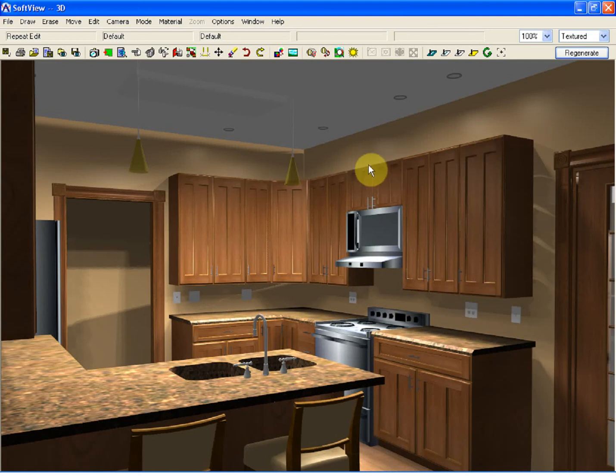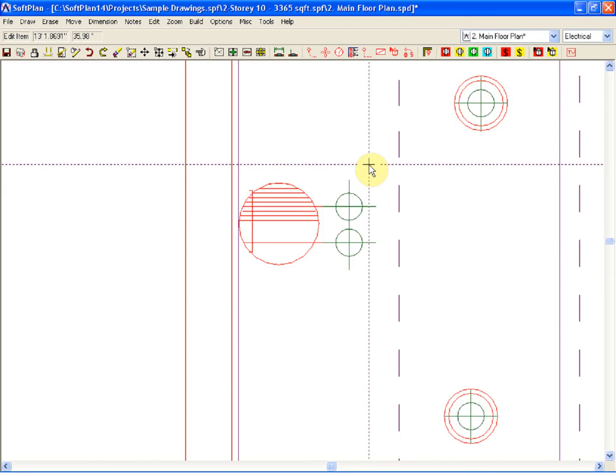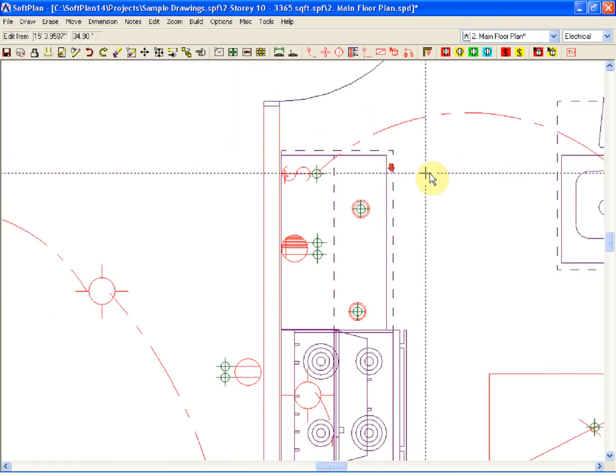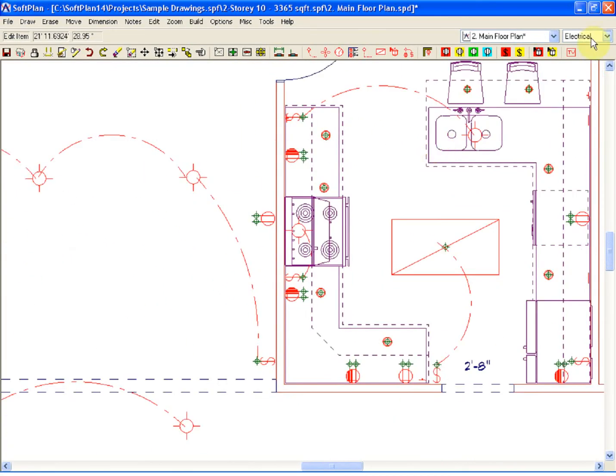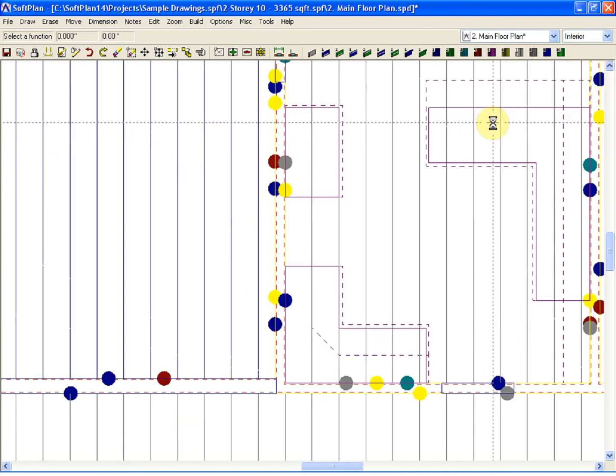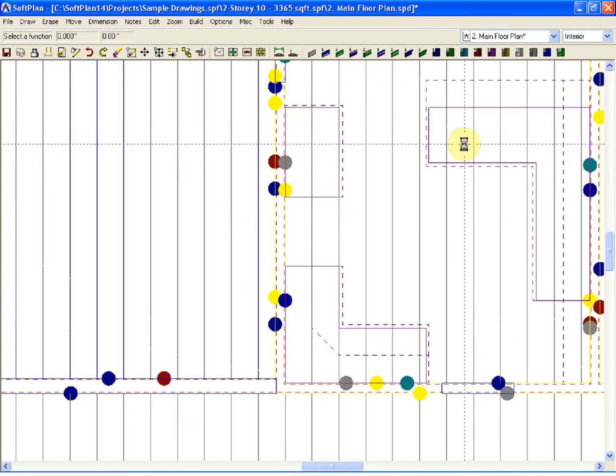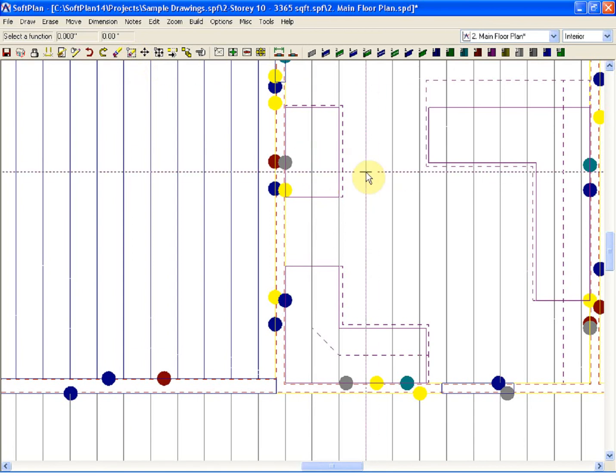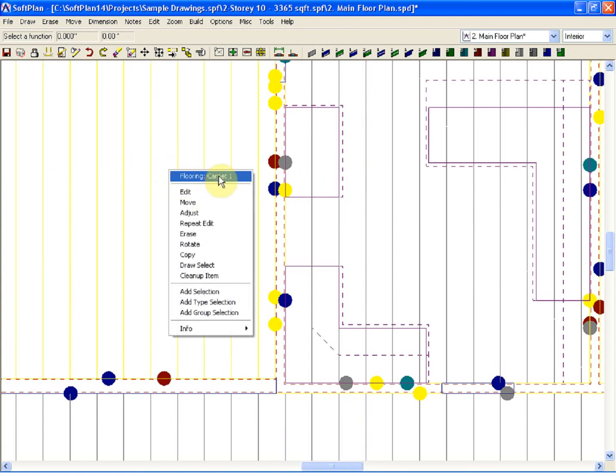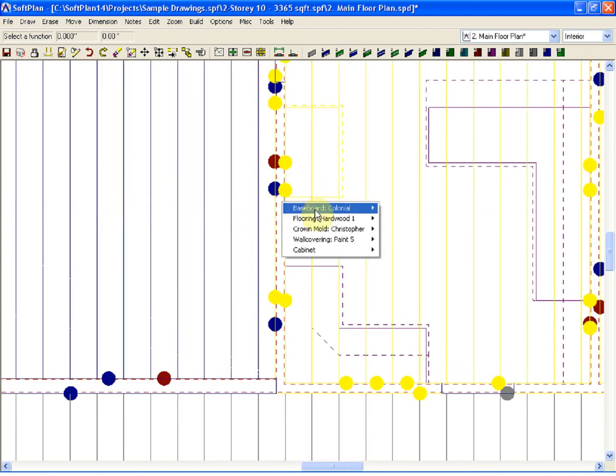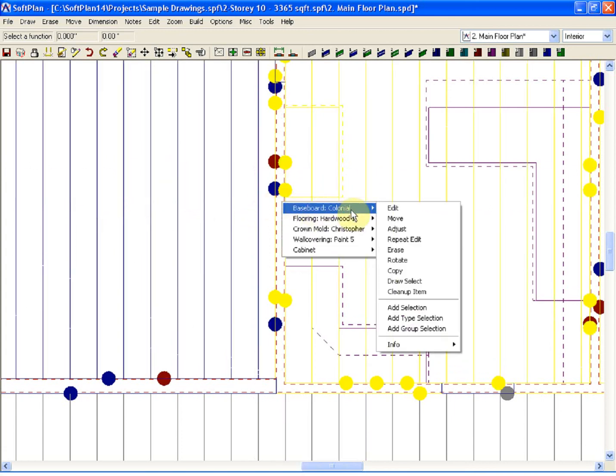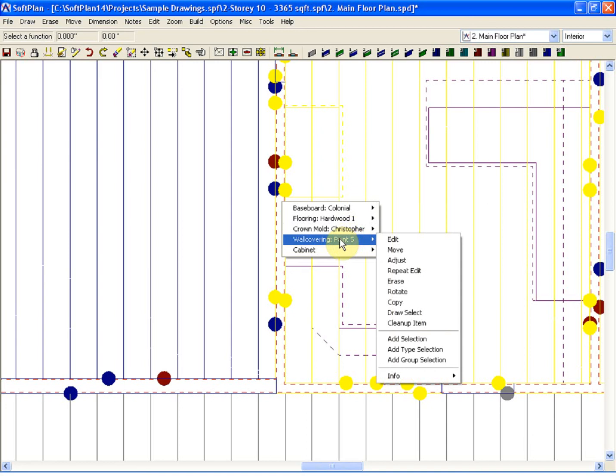Crown molding can be added within SoftPlan through the interior mode. Within the plan, I'm selecting the mode selector in the upper right-hand corner and selecting interior. What you see on screen right now are the polygons that have already been added to SoftPlan for things like the flooring, the baseboard, or wall covering for the paint color.